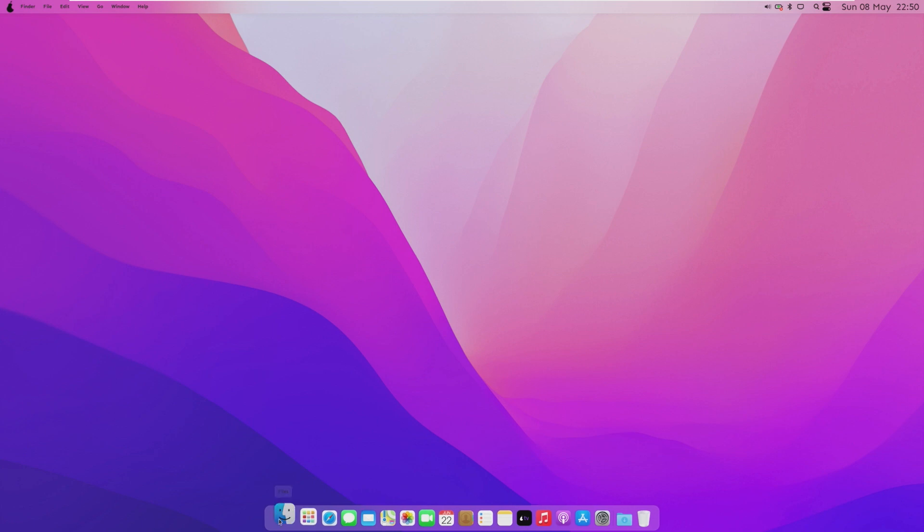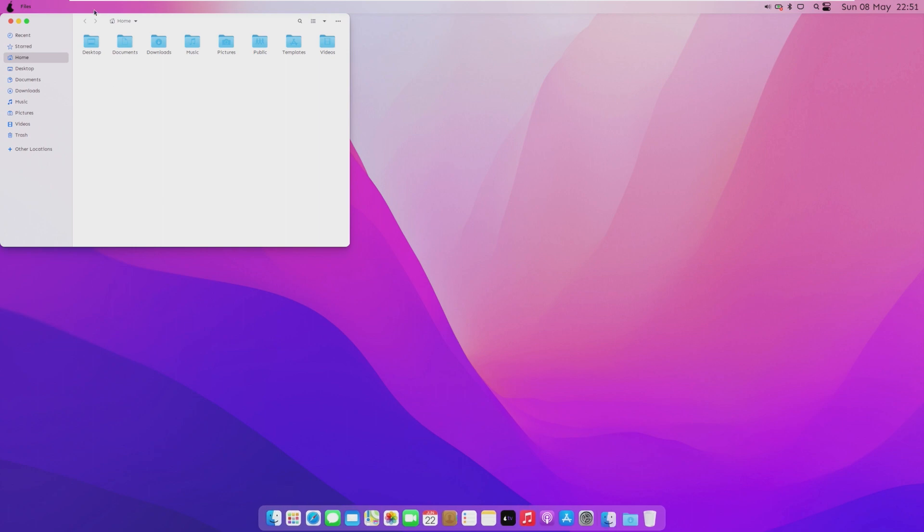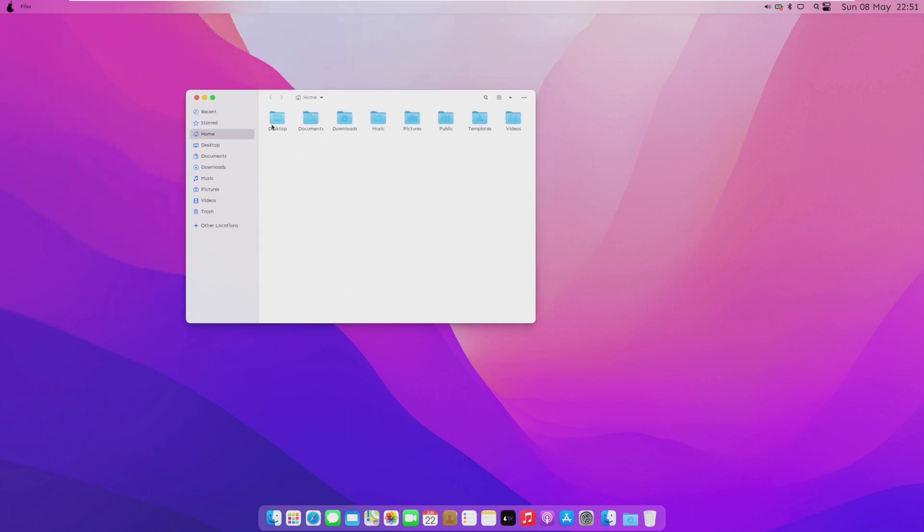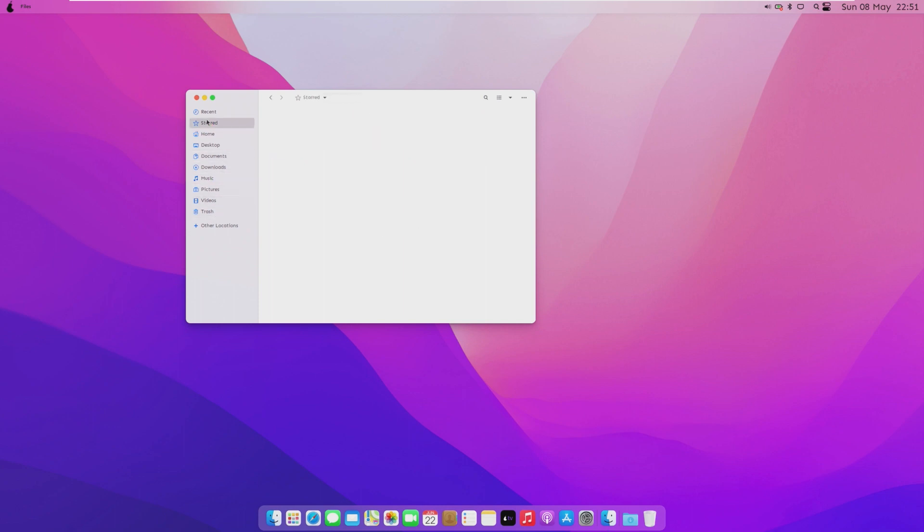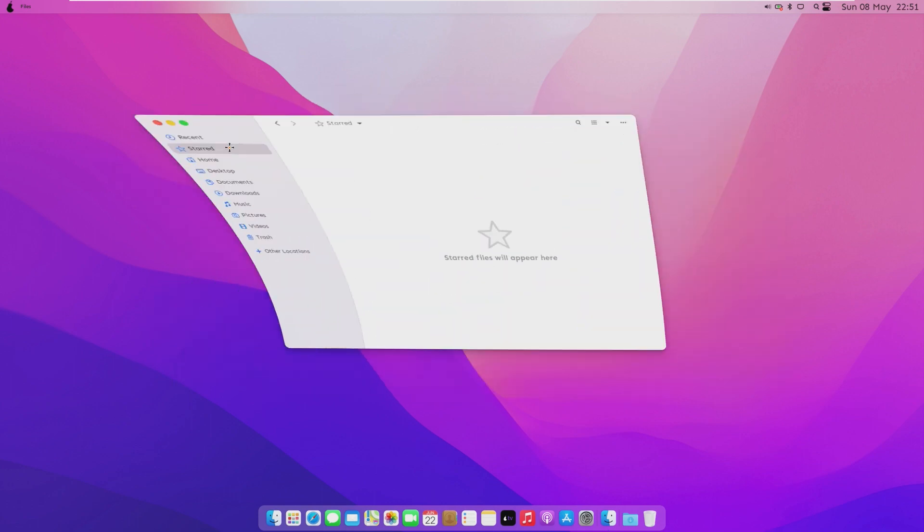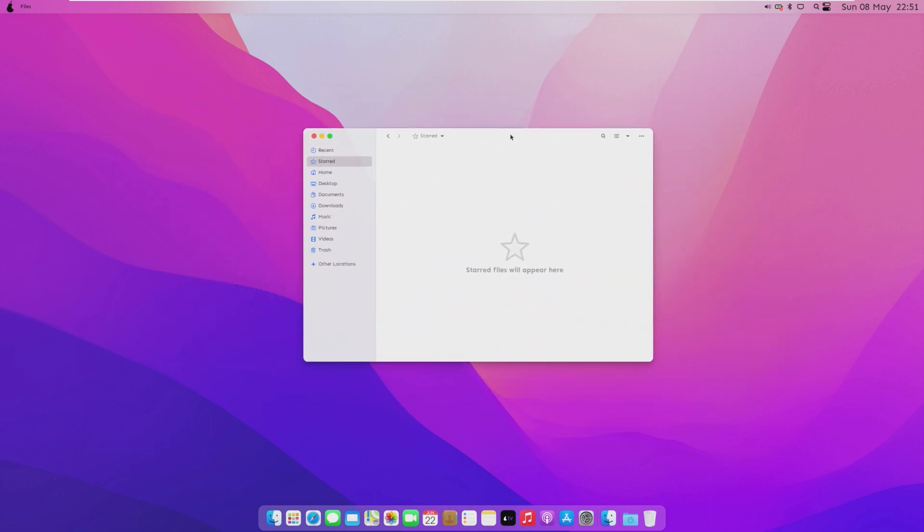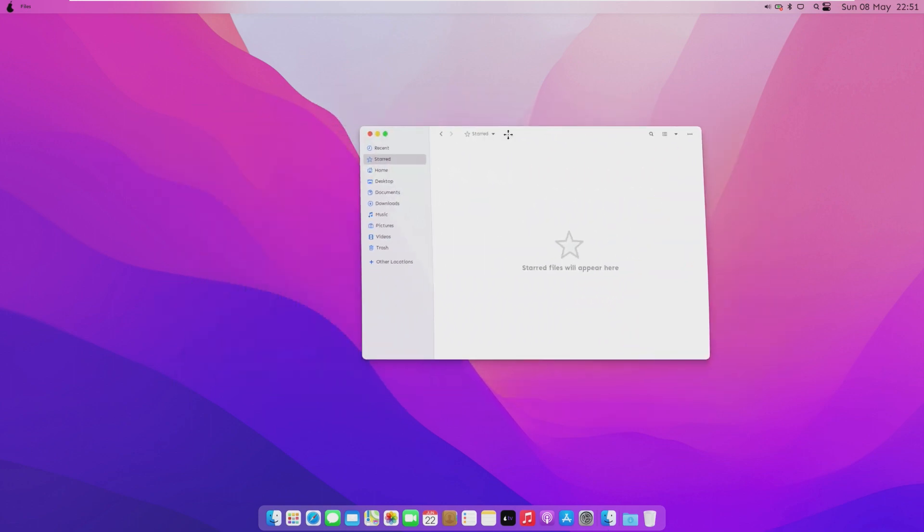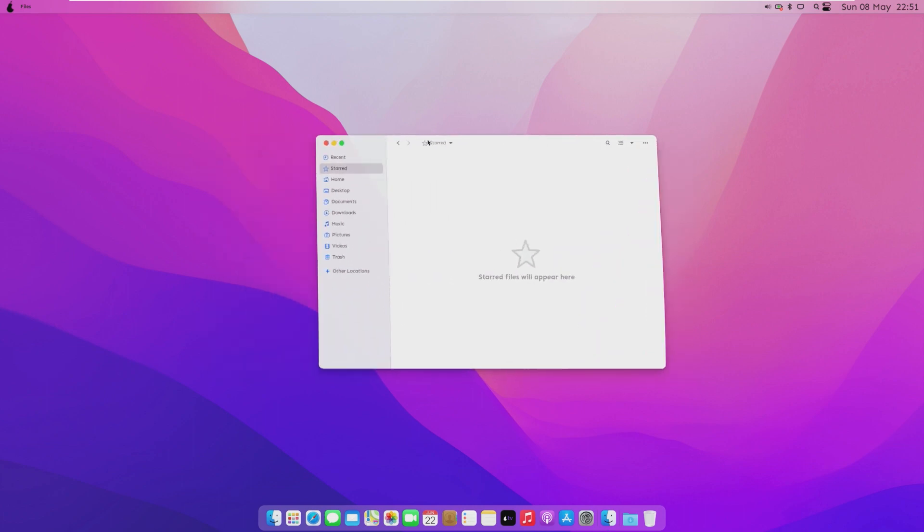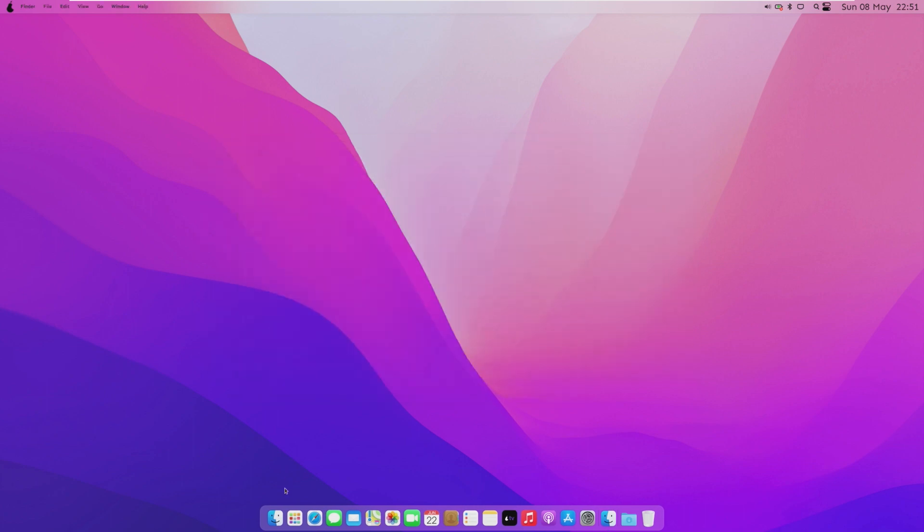But first off, the finder, which is called files, opens up the files application, which has the macOS themed folders. And overall, this just looks a lot like Mac. This looks so much like macOS. The windows do move around like they wiggle like that when you move them. Pretty interesting. I would say font is a little bit different, but I actually like this font a lot more than the one found in macOS.